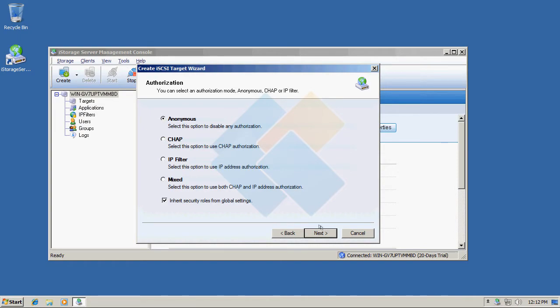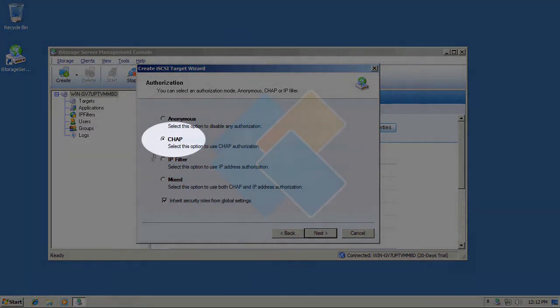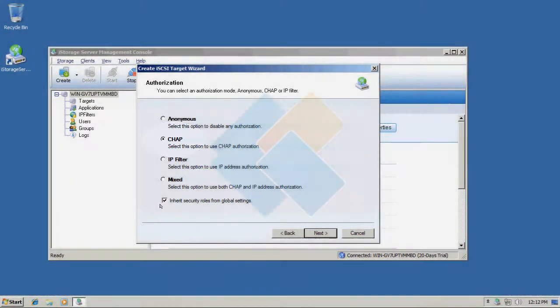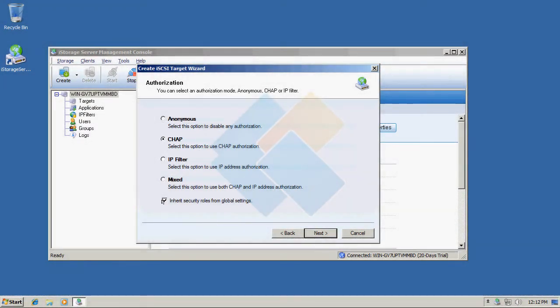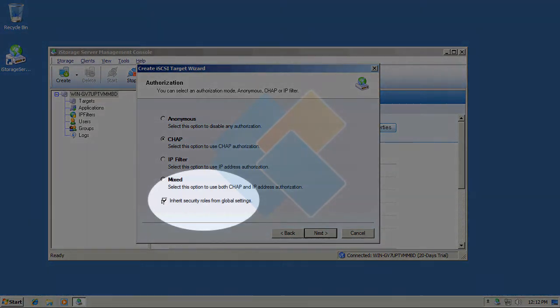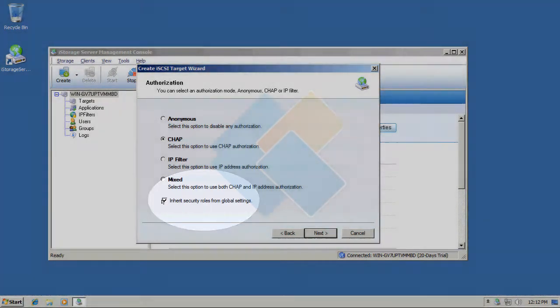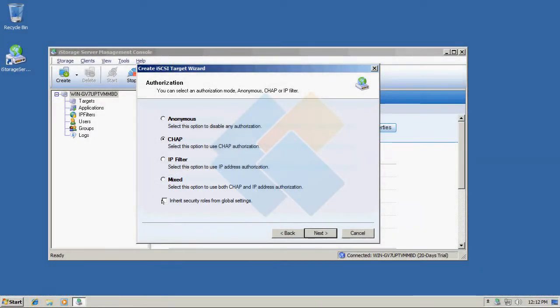Here choose CHAP authorization and please uncheck inherit security roles from global settings because I want to add a new CHAP user and I will manually set up logging and target secret. Now please next to continue.